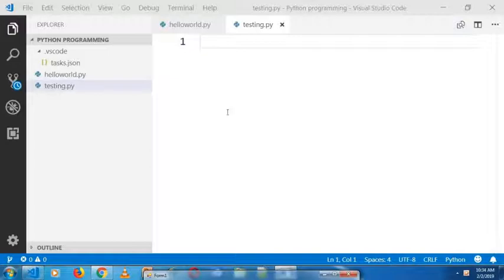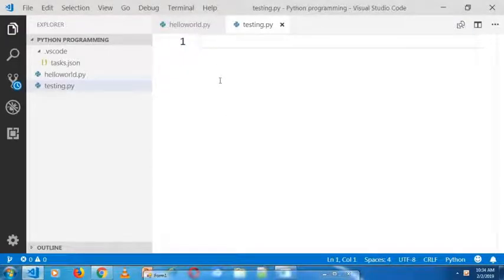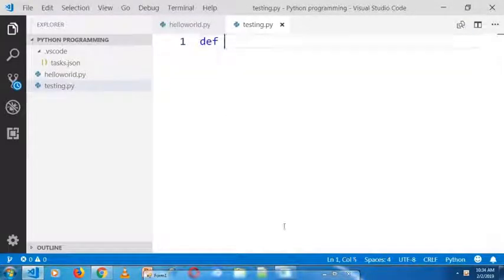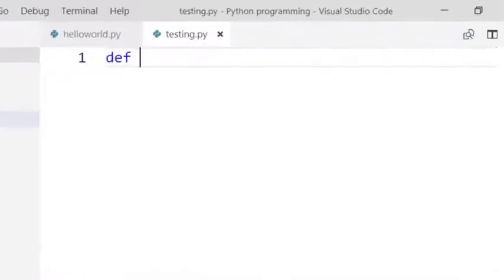I created a testing.py file and here I will write some simple program for debugging purposes.